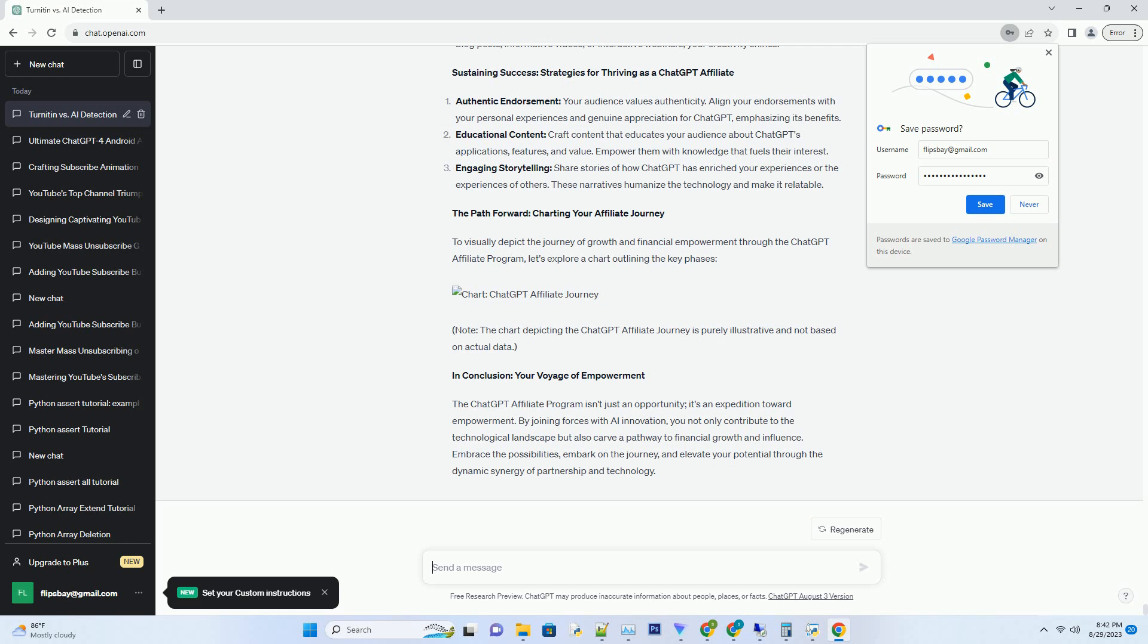Educational Content: Craft content that educates your audience about ChatGPT's applications, features, and value. Empower them with knowledge that fuels their interest. Engaging Storytelling: Share stories of how ChatGPT has enriched your experiences or the experiences of others. These narratives humanize the technology and make it relatable.